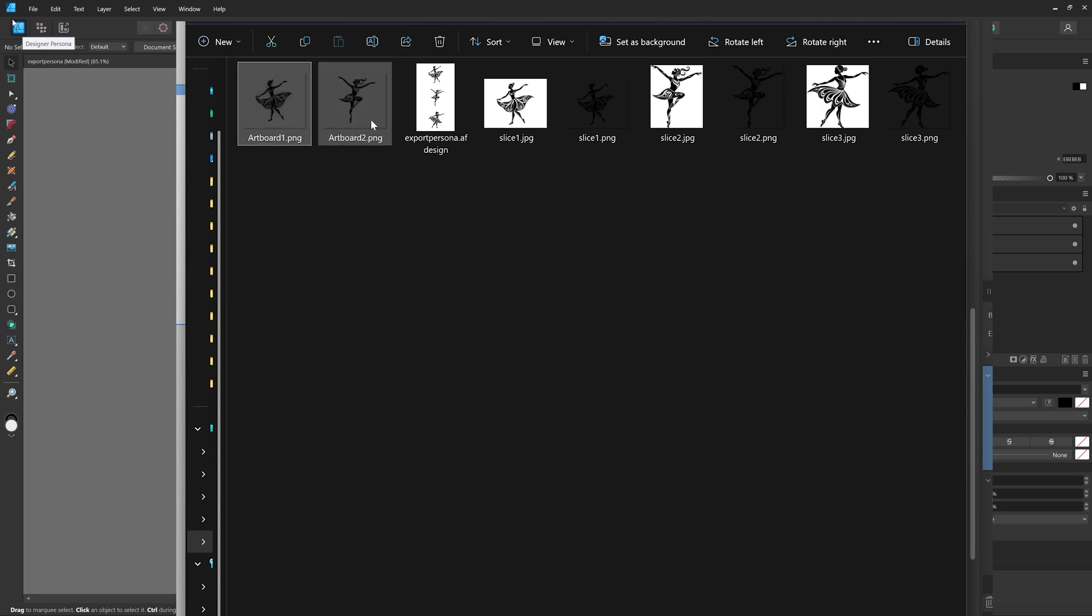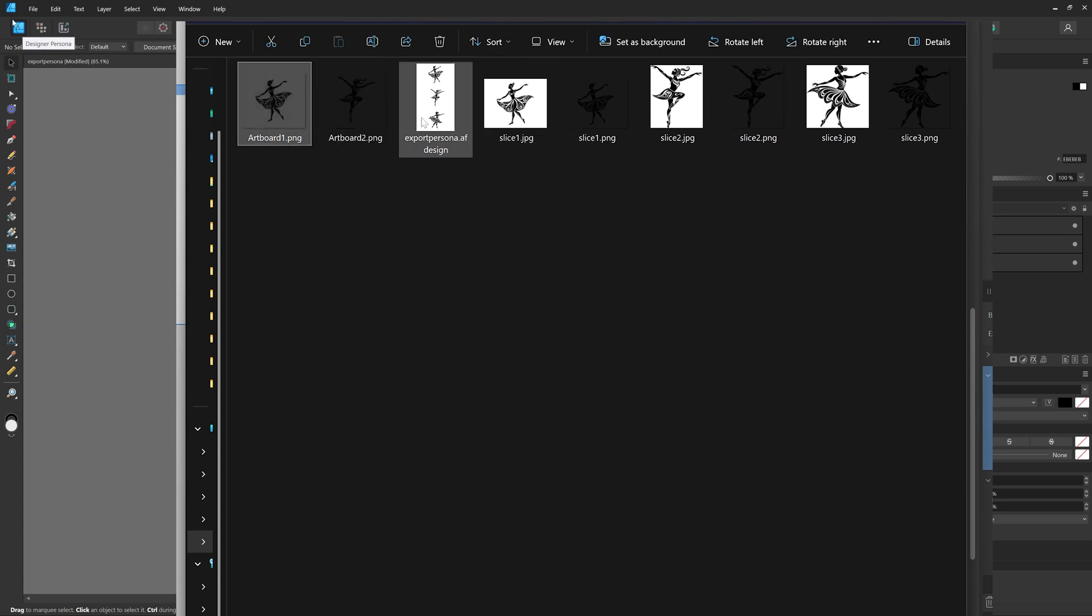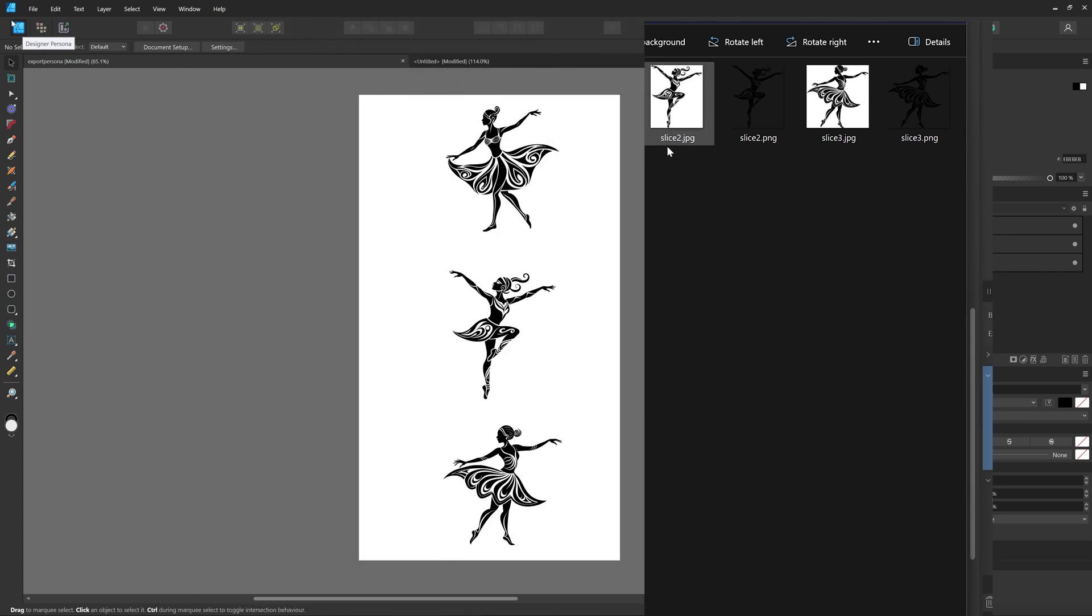In this tutorial, I will show you how to export multiple objects and artboards in multiple formats and sizes all at once in Affinity Designer 2.